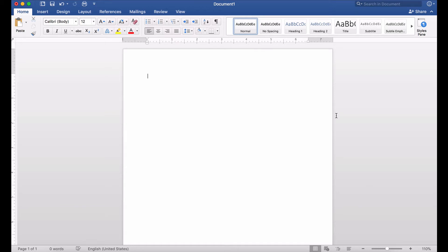This is Darius from therabbitpad.com and in this video I'm going to show you how you can insert random text written in Latin inside of your Microsoft Word document. In a previous video I showed you how to do this using English text and you can click that link at the top of the screen to view that video.